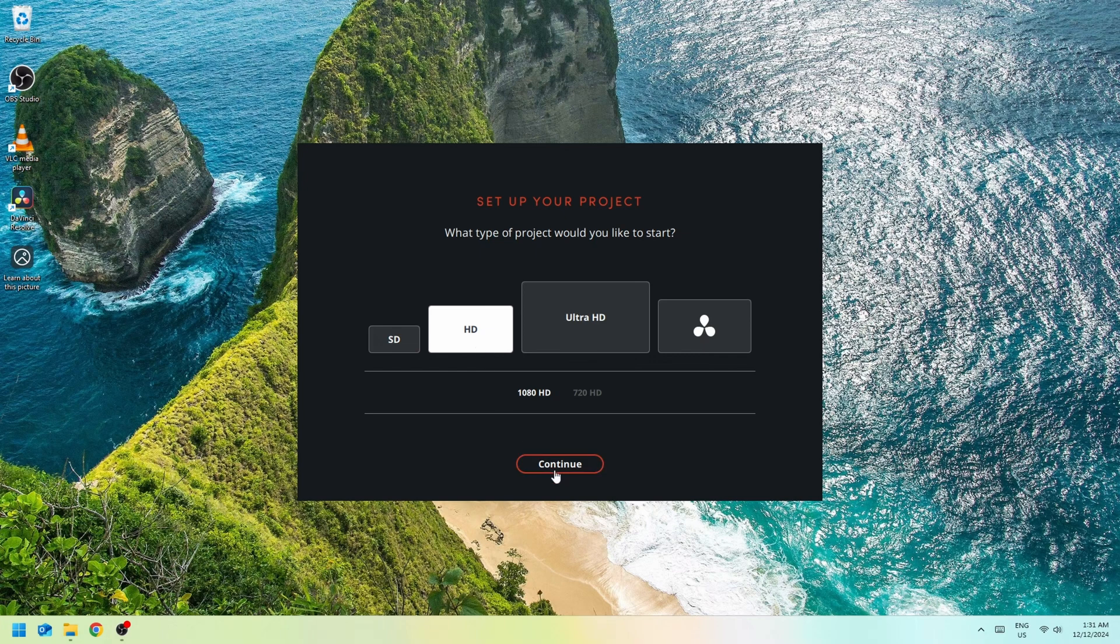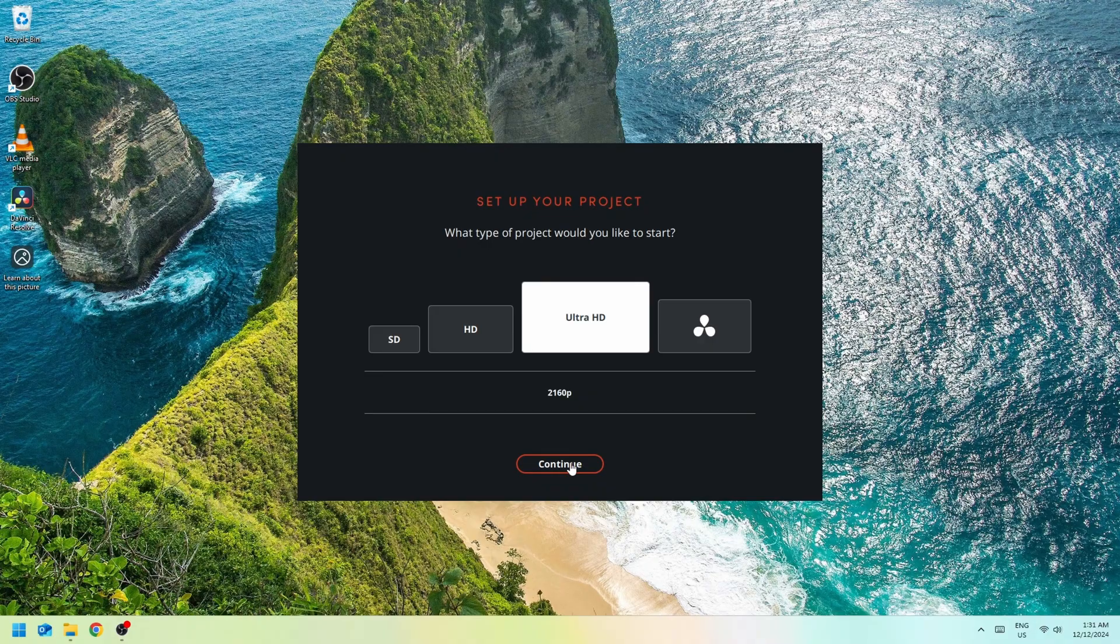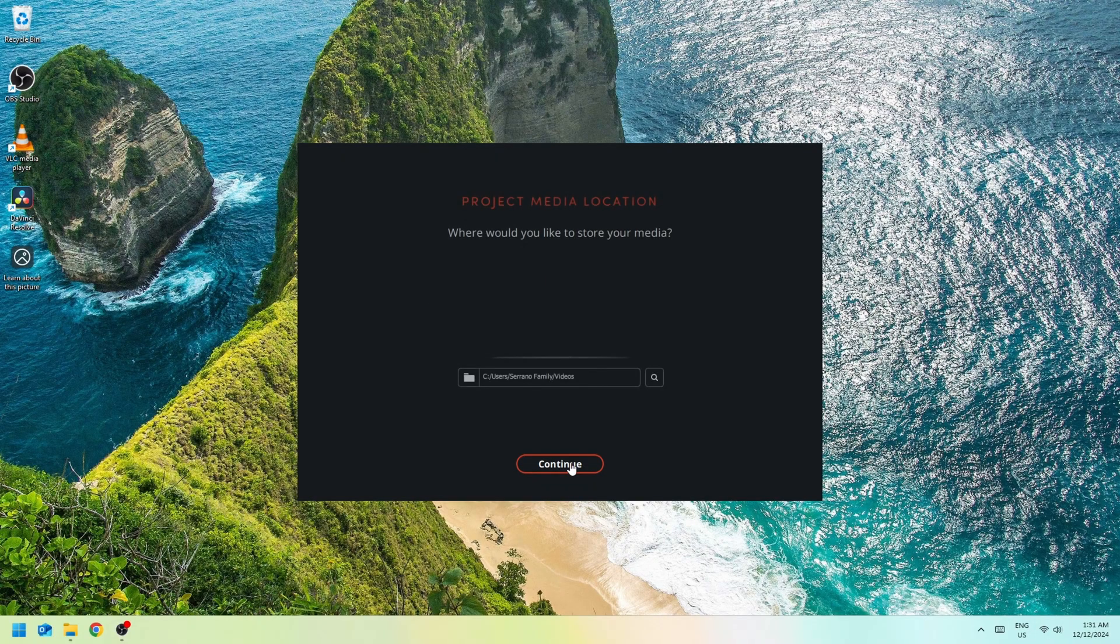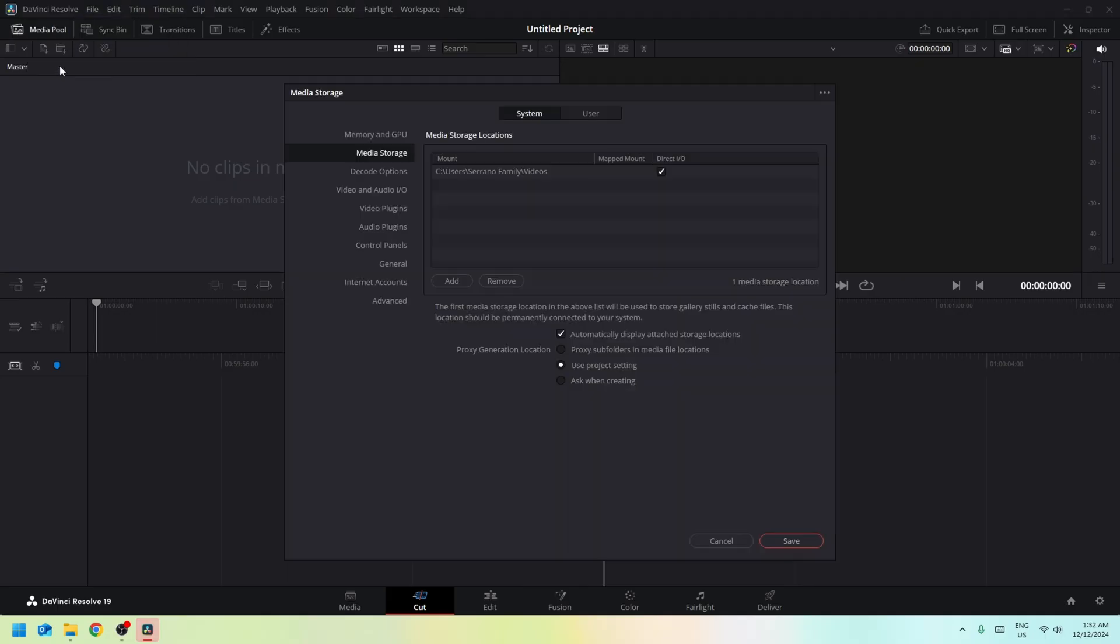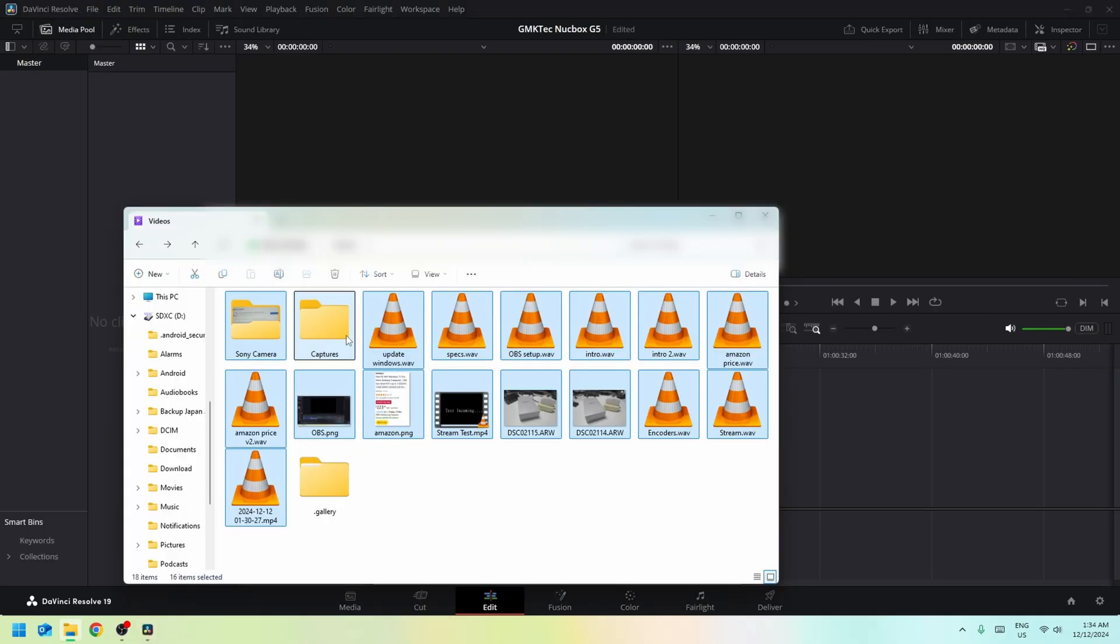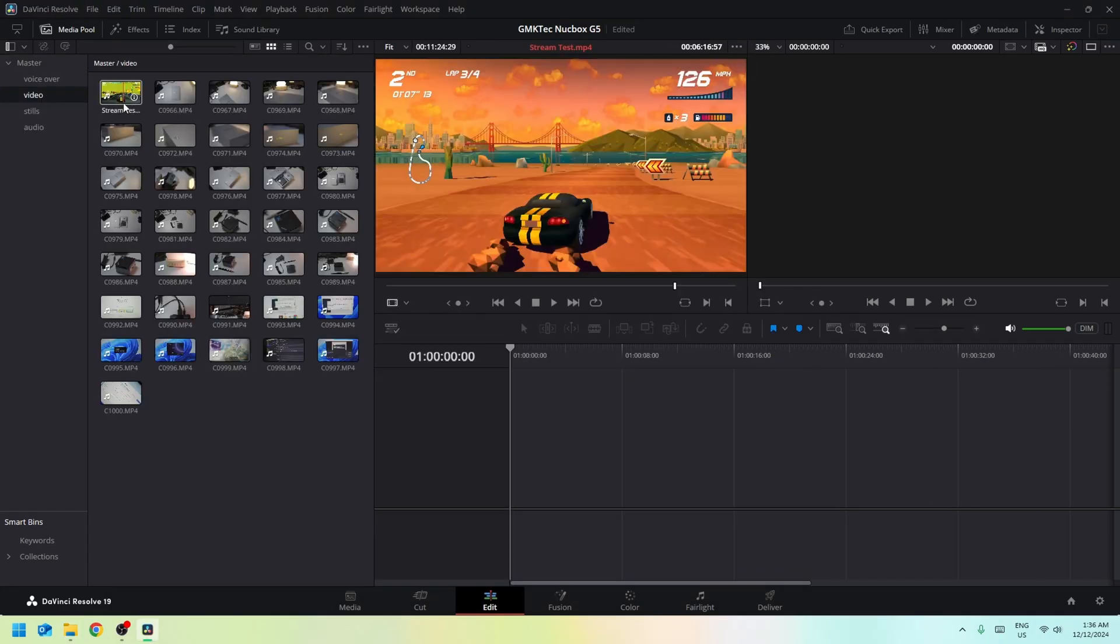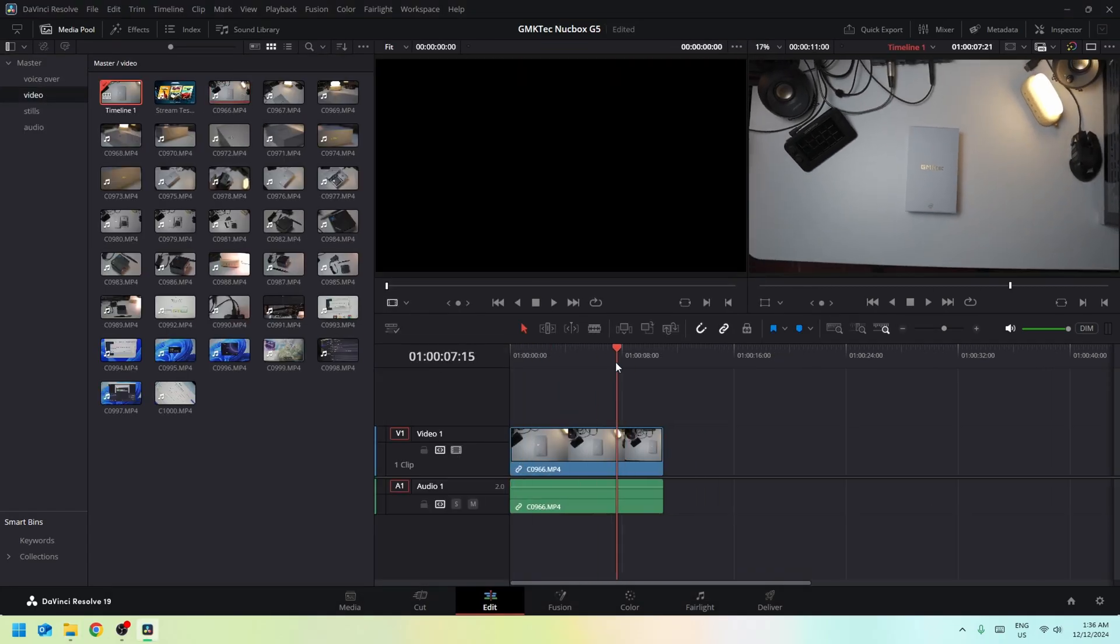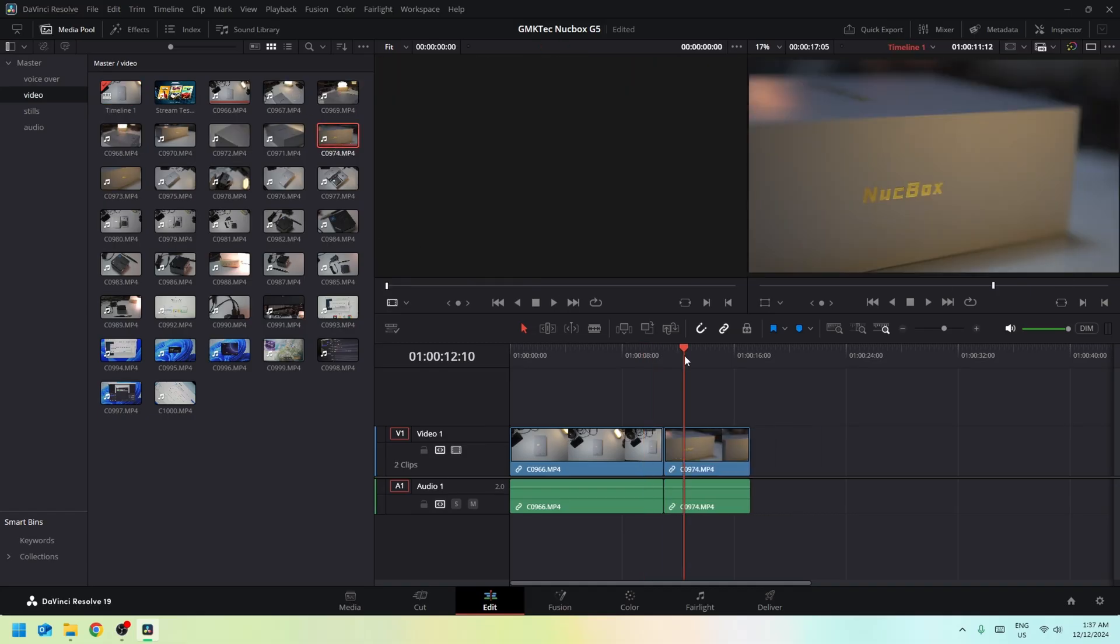So after its initial boot up and its initial checks, I then checked out its memory and GPU settings to make sure the machine's being detected, and then I got around to importing our footage. Now when I went through the footage and started laying them out on the timeline, I was very surprised at how smooth it was.